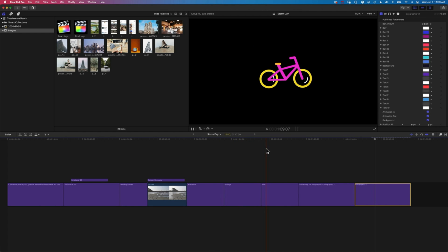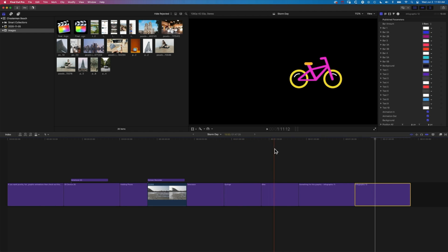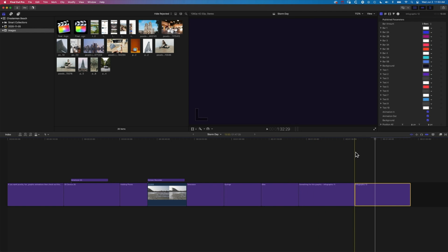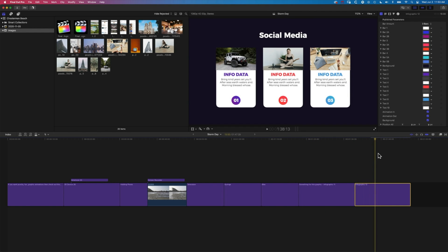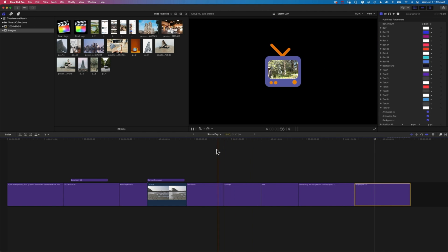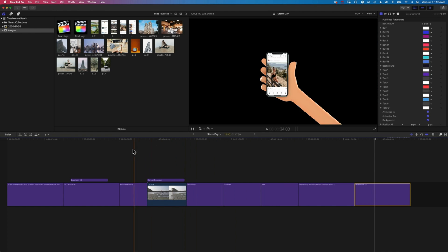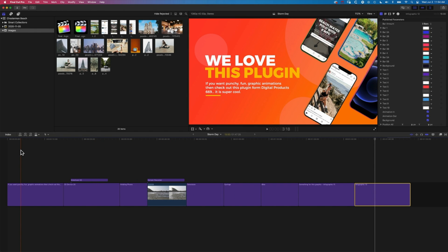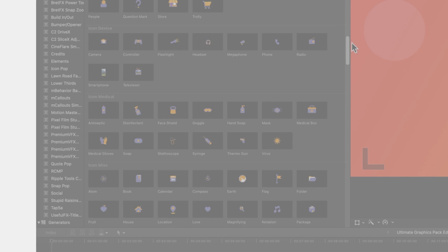I hope this has been a useful overview of the Digital Product 669 Ultimate Graphics Pack. If you have any questions about this, please leave them in the comments below. Otherwise, I look forward to seeing you in the next video — good luck with your edits in Final Cut Pro.